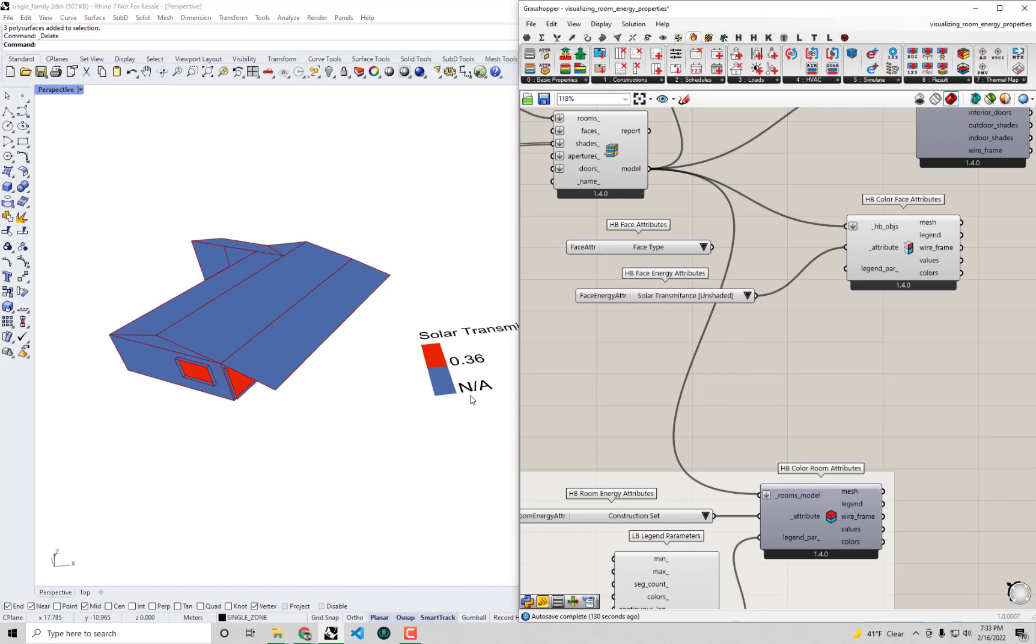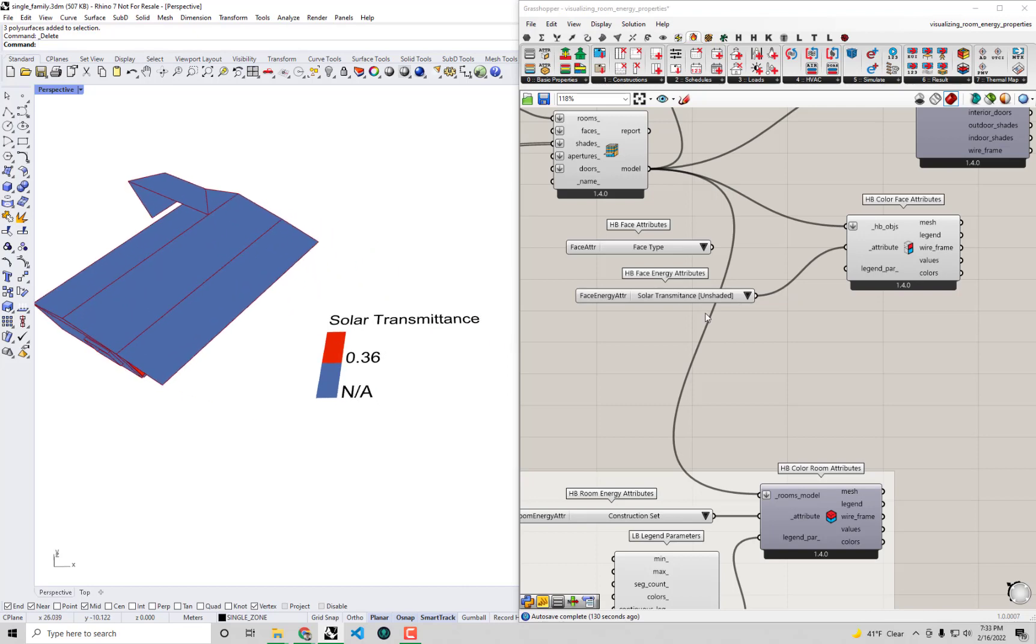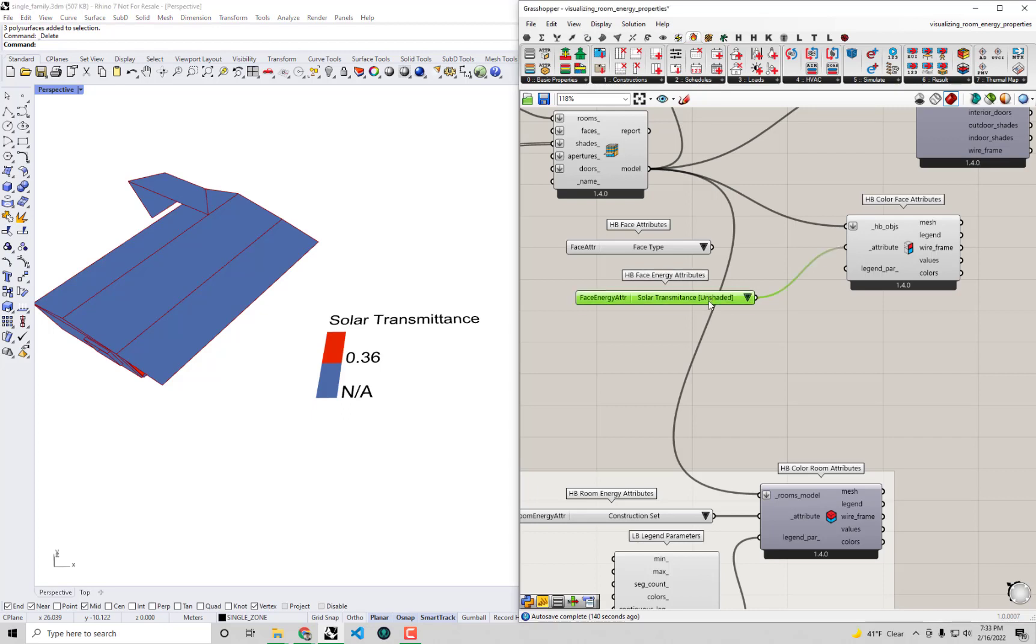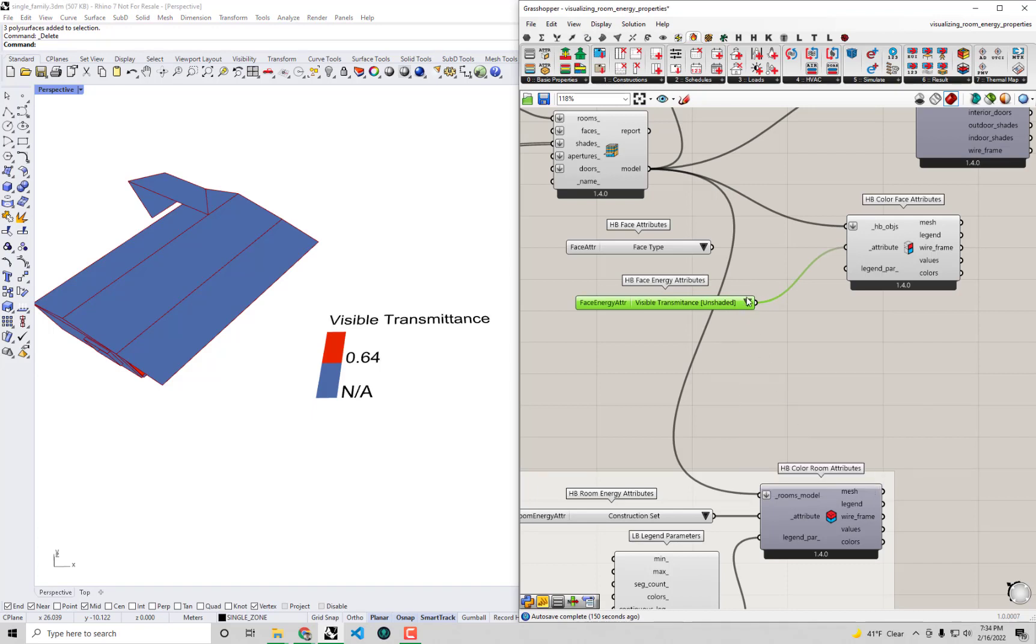Let's see what else can we see. We can see the solar transmittance. Whereas the solar heat gain coefficient includes both the transmitted solar energy as well as the energy from the sun that gets absorbed by the glass and then conducts to the interior, this is looking at just that solar transmitted portion, so just that energy that is directly transmitted.